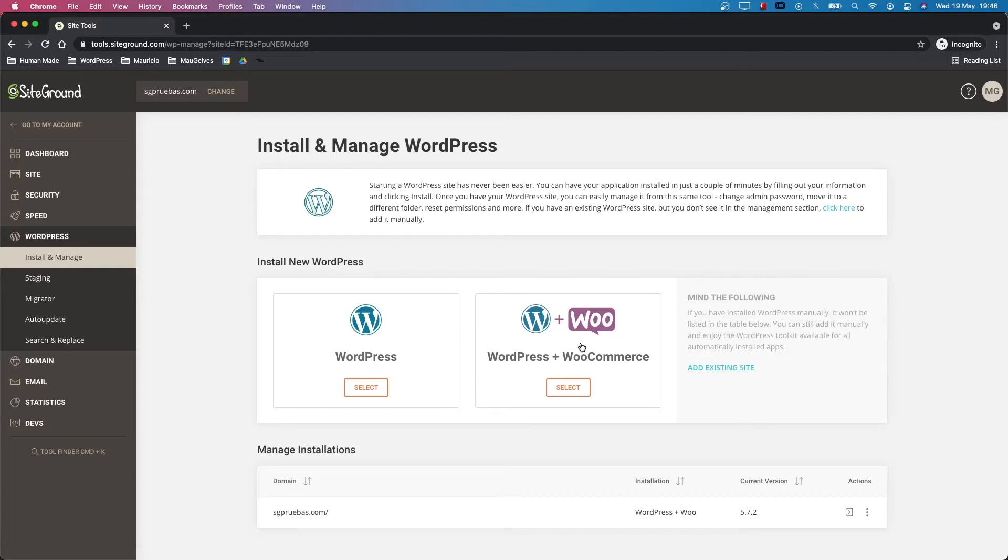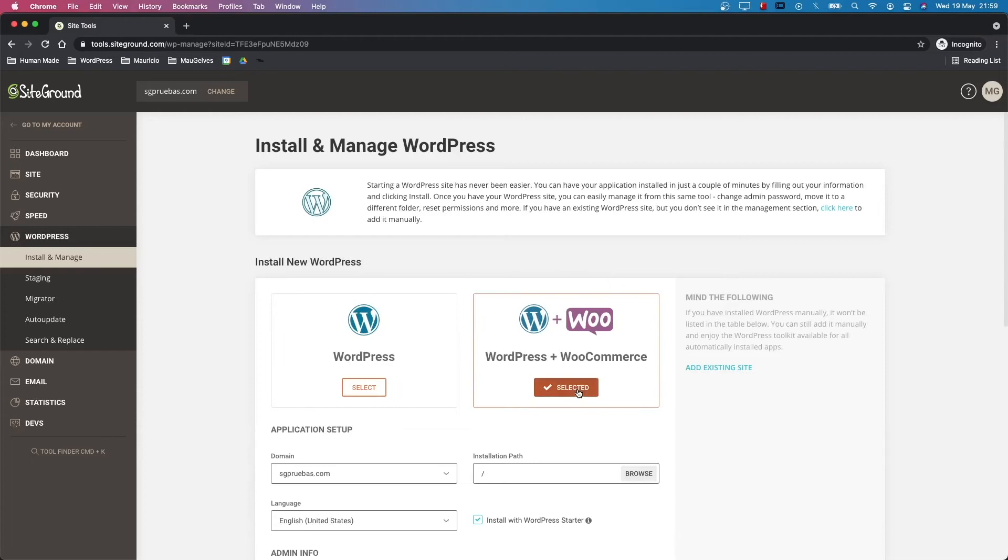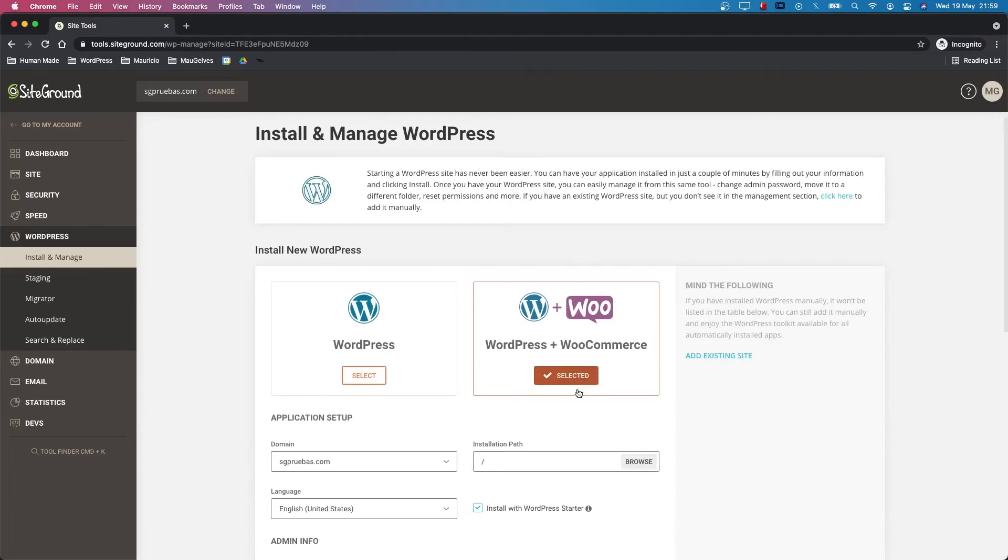In this example, I will show you how to install the new WordPress plus WooCommerce. To do that, click the select button.